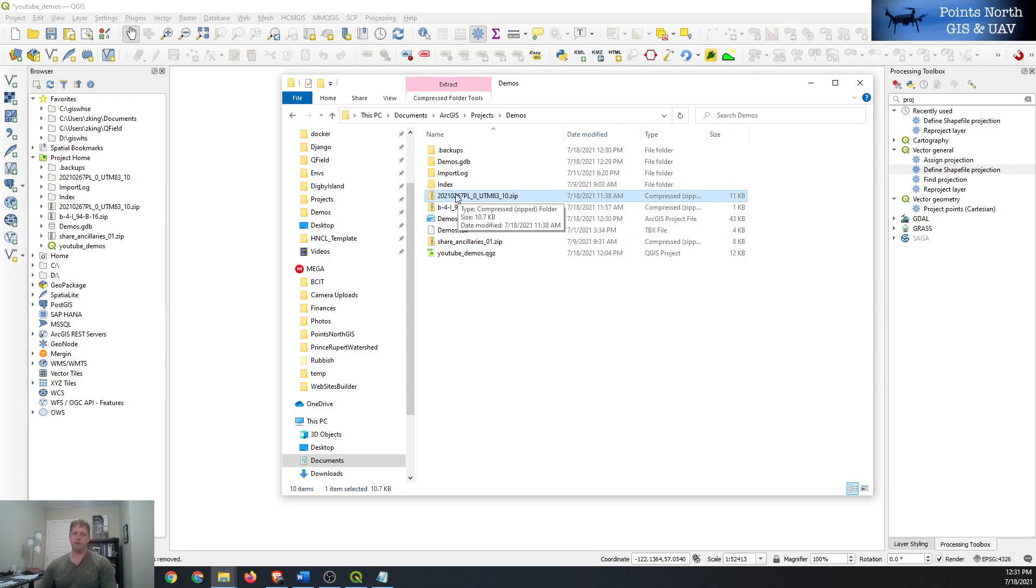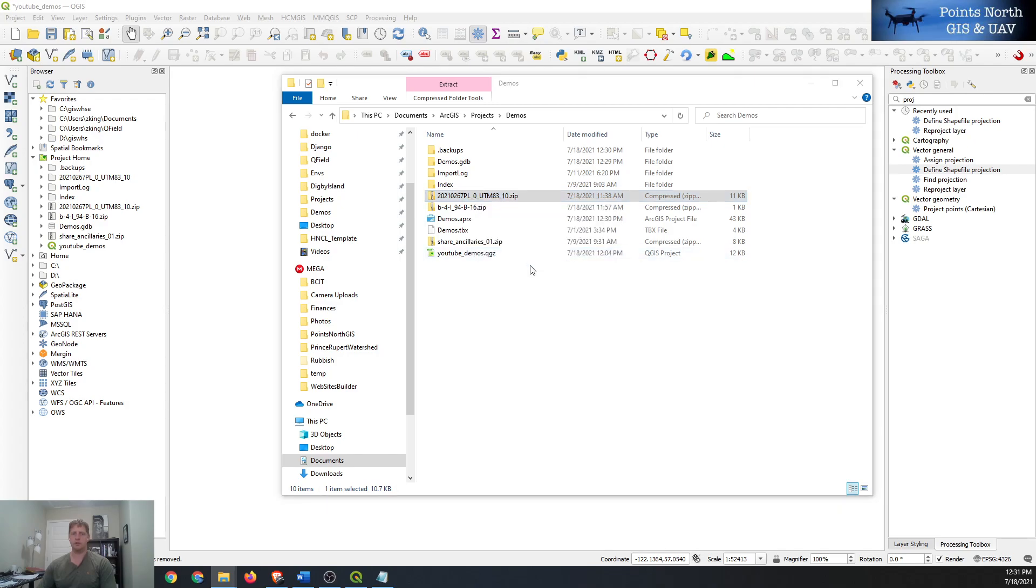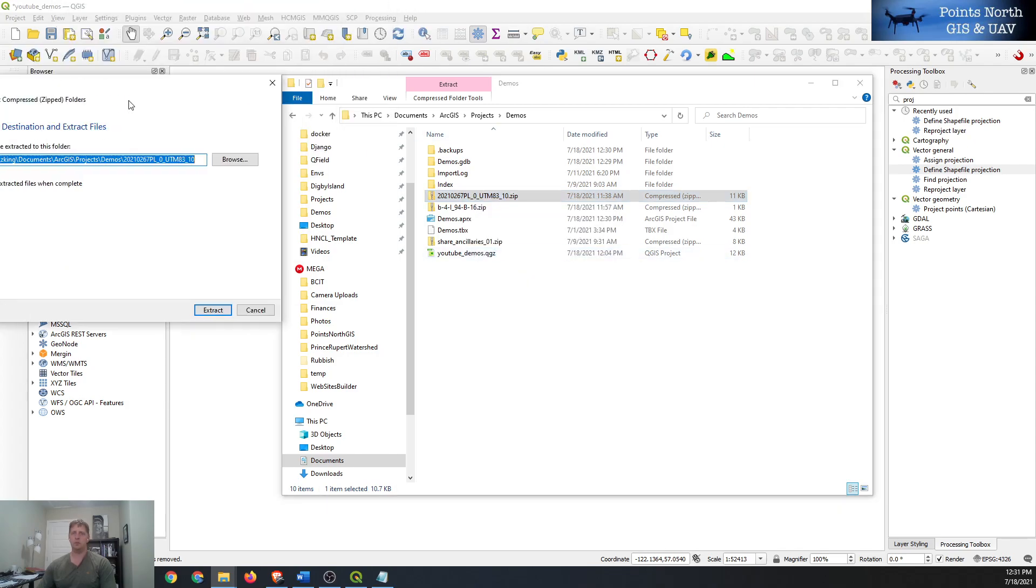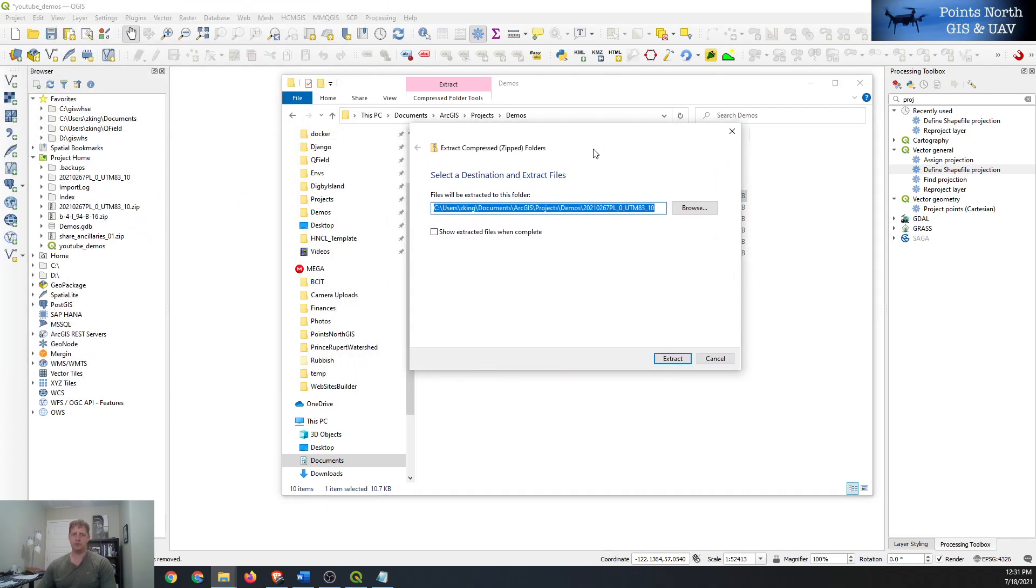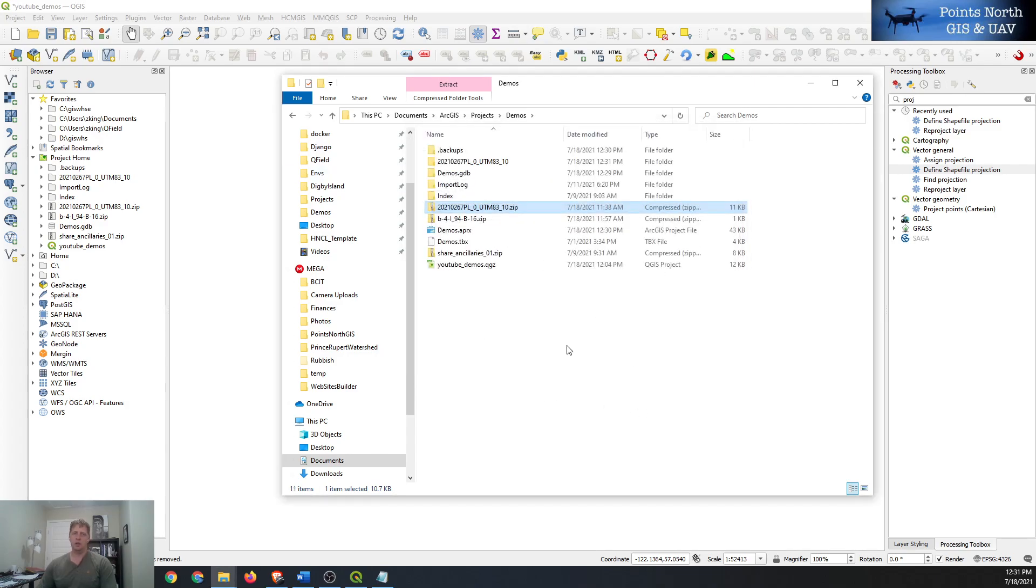So we're going to look at the shapefile. It's all zipped together here, so using Windows 10 we're going to right click on it and say extract all. A little window will pop open saying where do you want to extract it to. We'll just use the default location and then we'll extract all the information and create a new folder for it.